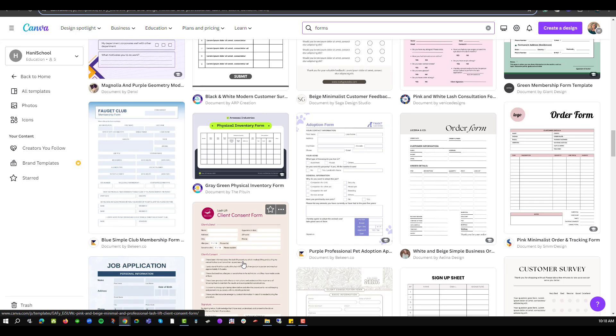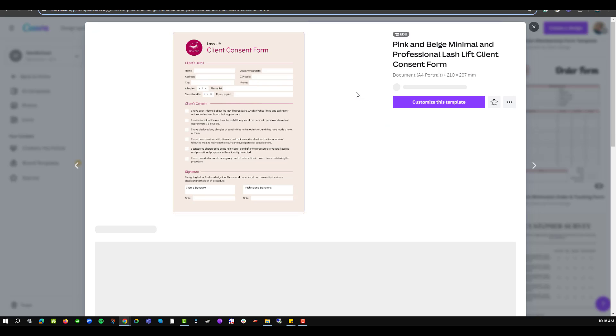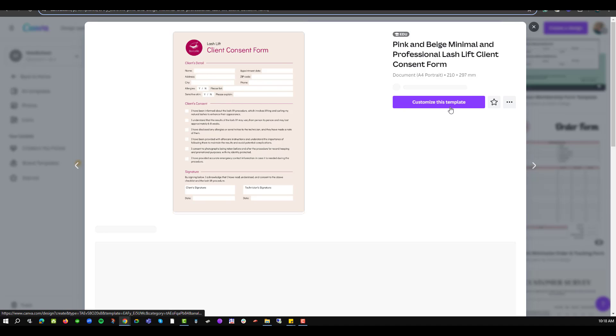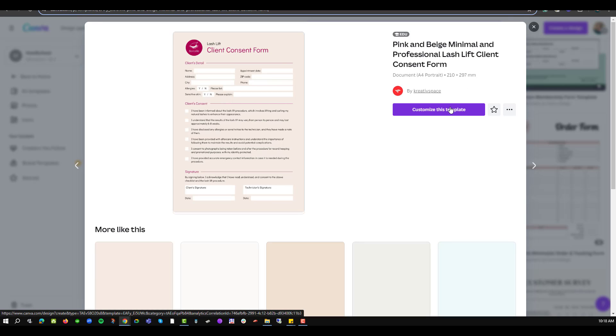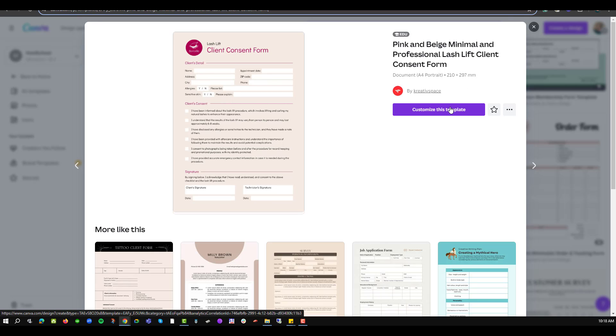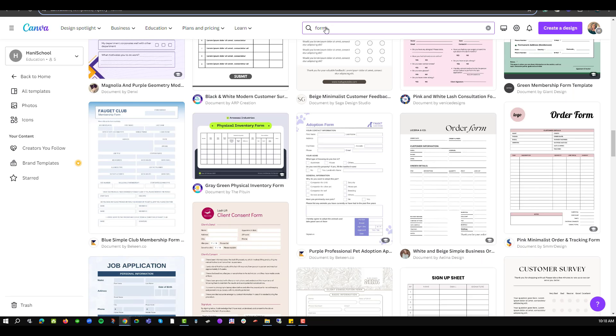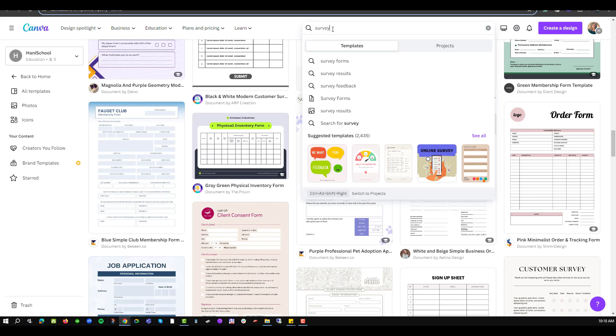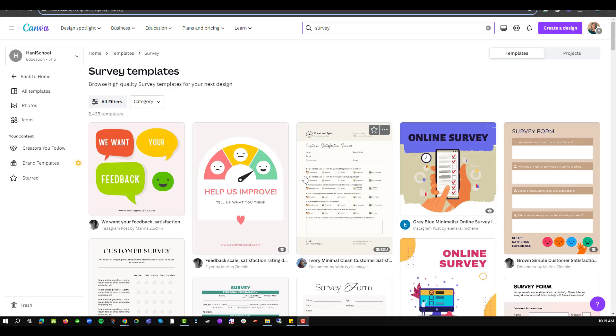It will pop up allowing me to customize this specific template. Apart from finding forms, the other aspect is by using surveys. So I'll close that and navigate back into the search area, click in there and type in survey. I'll then press on enter and a number of survey templates will be made available for me to manipulate to the design of my choice.